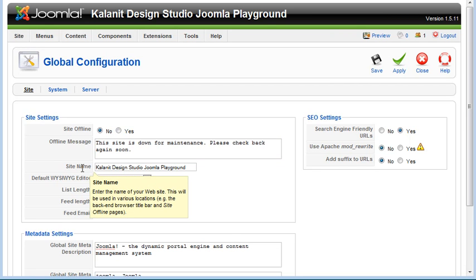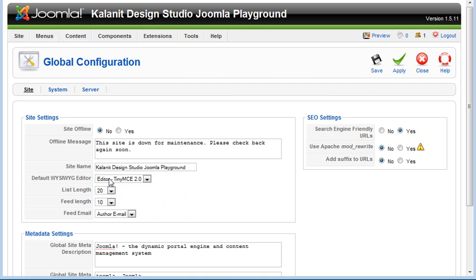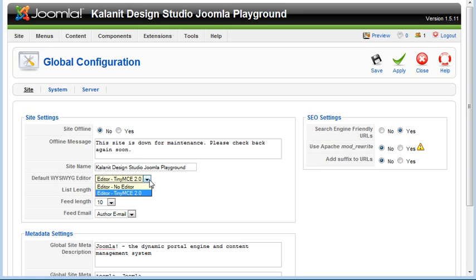This is your site name and it shows in the upper left of your browser window. This is the default text editor that you see when you're managing your Joomla articles and the default is TinyMCE. If you've installed another one and you want to change it, you would change it here.